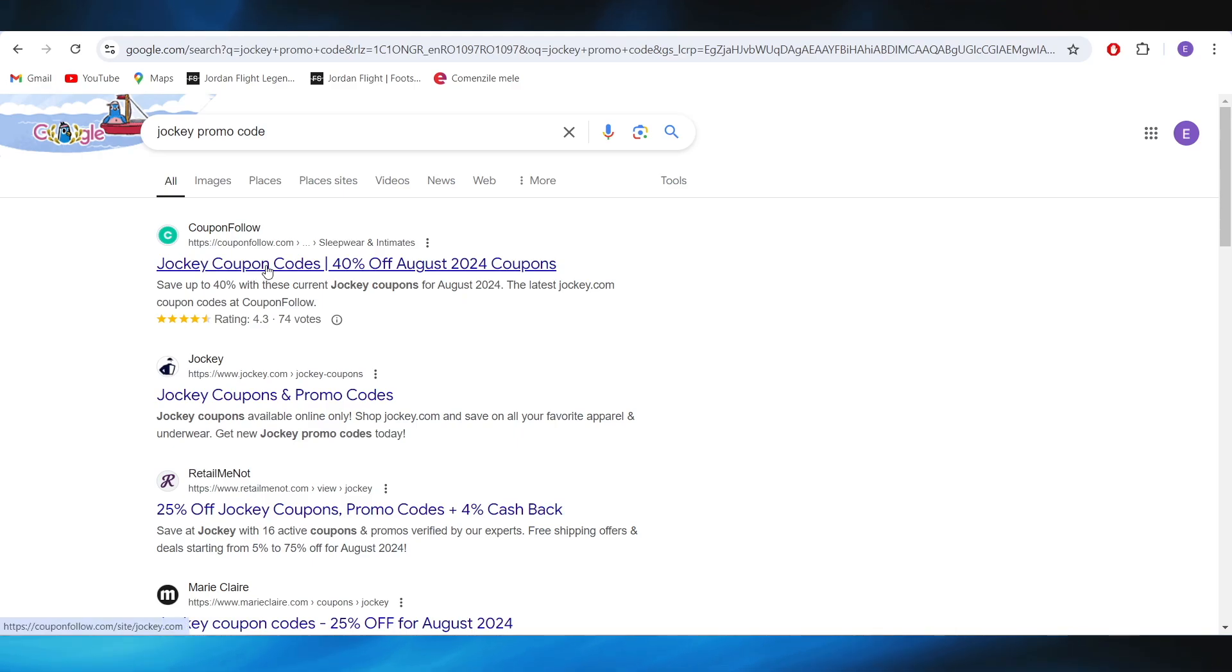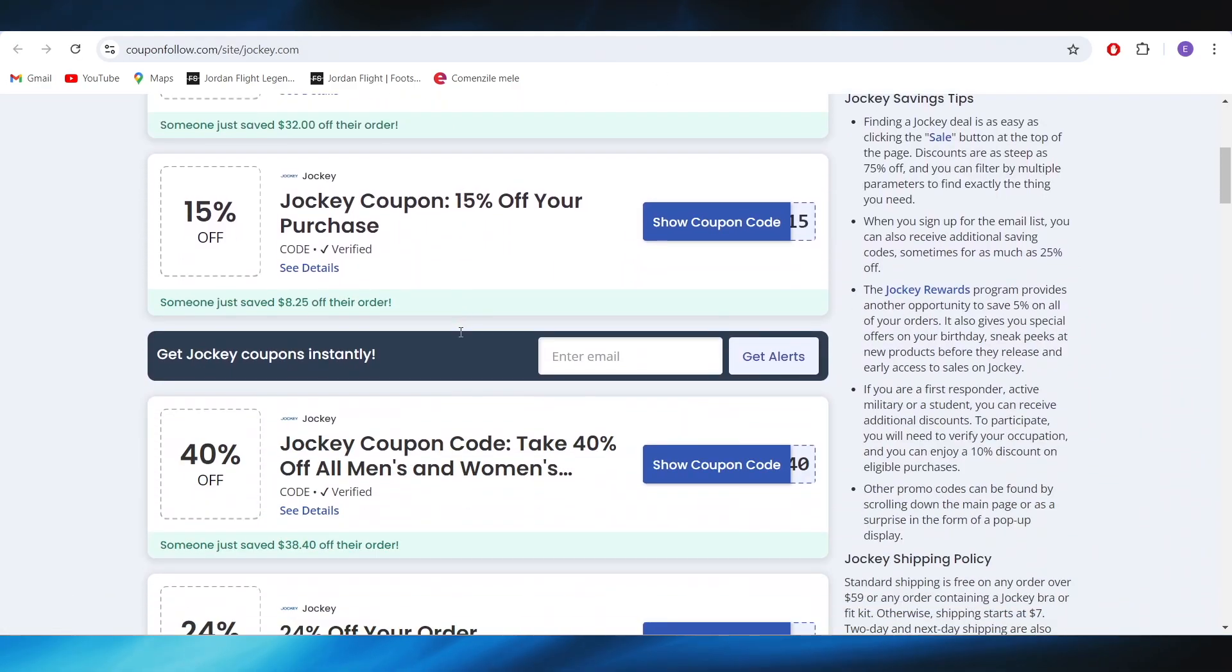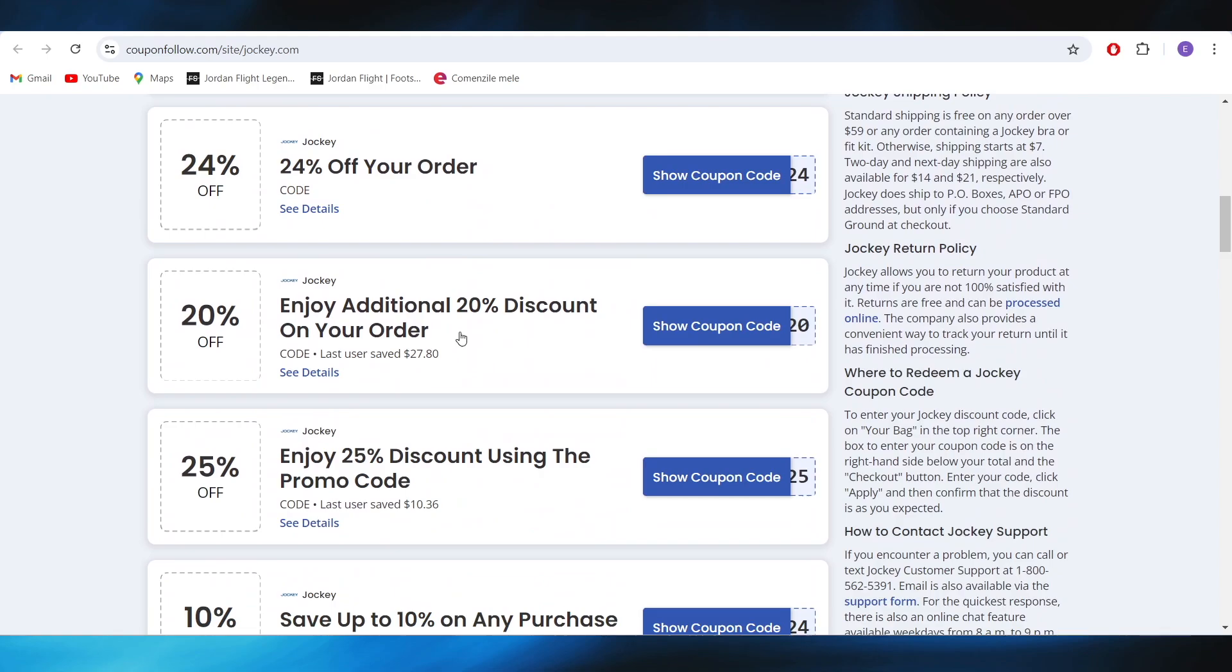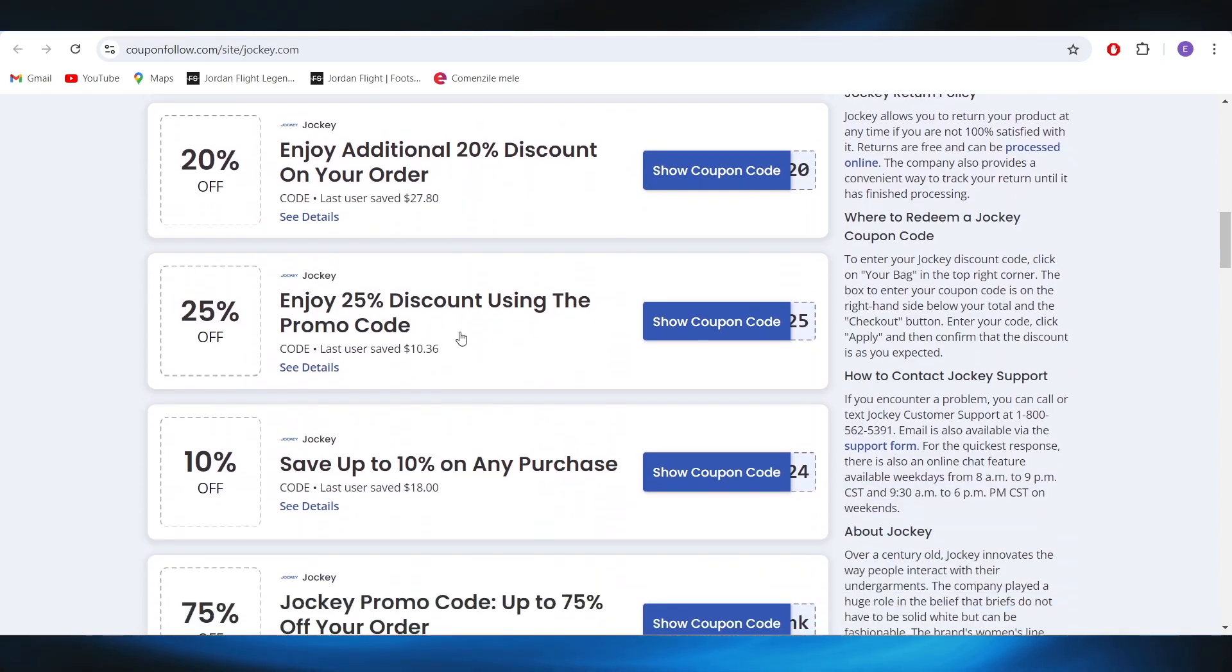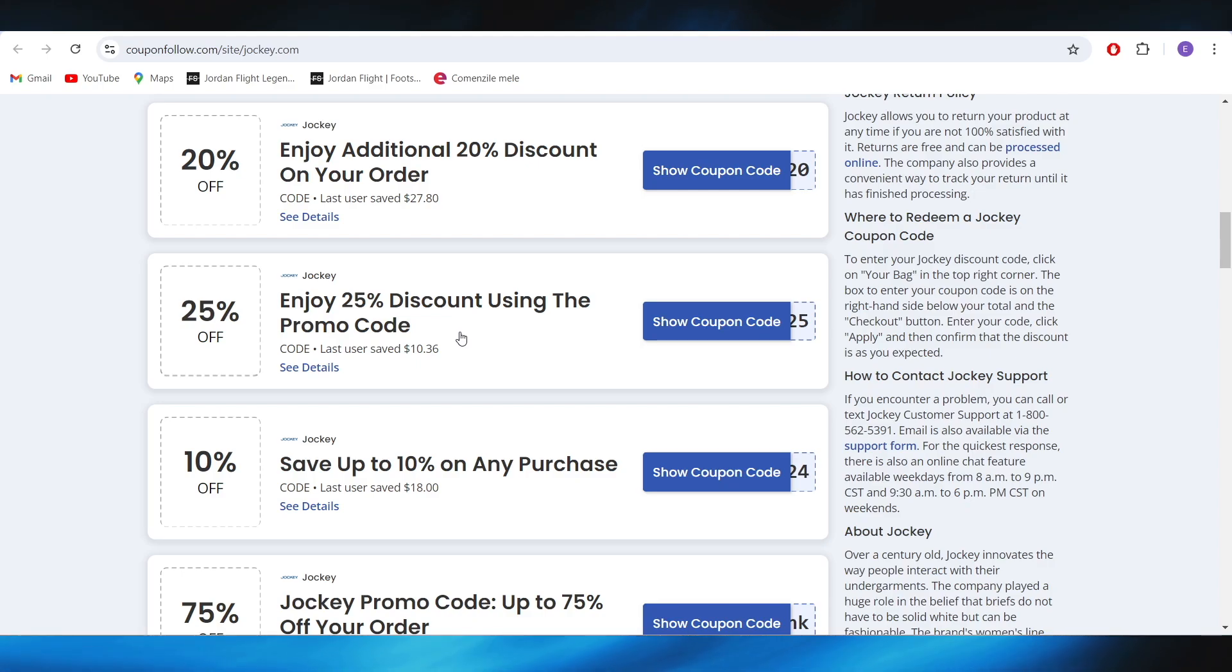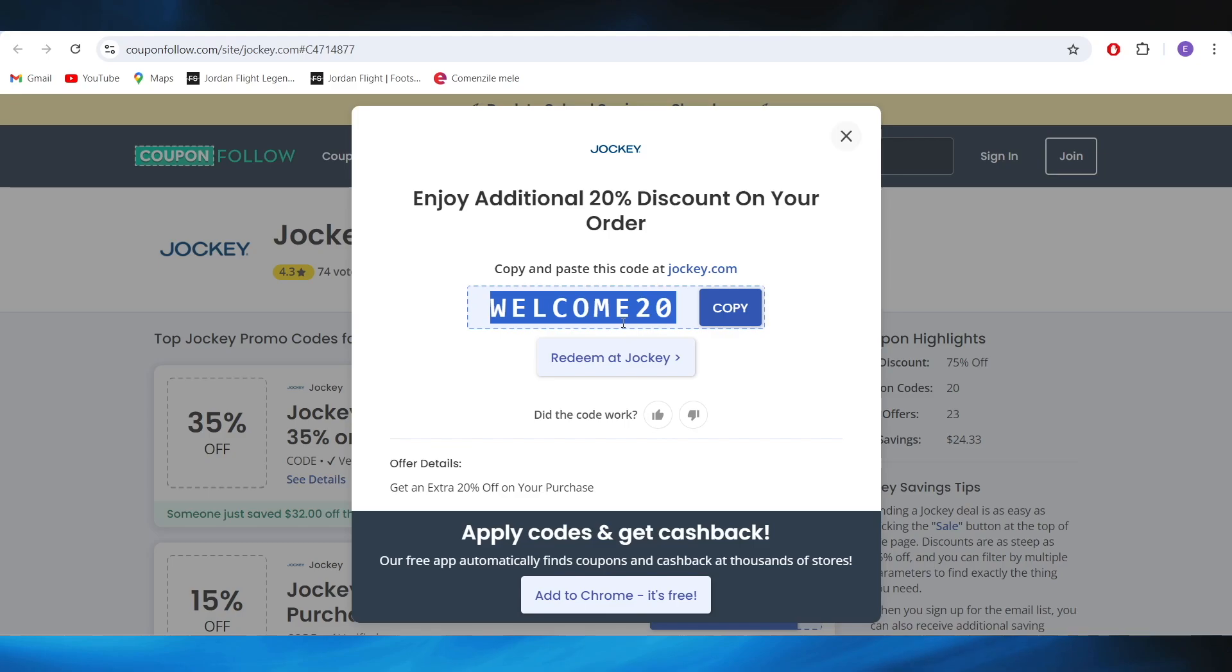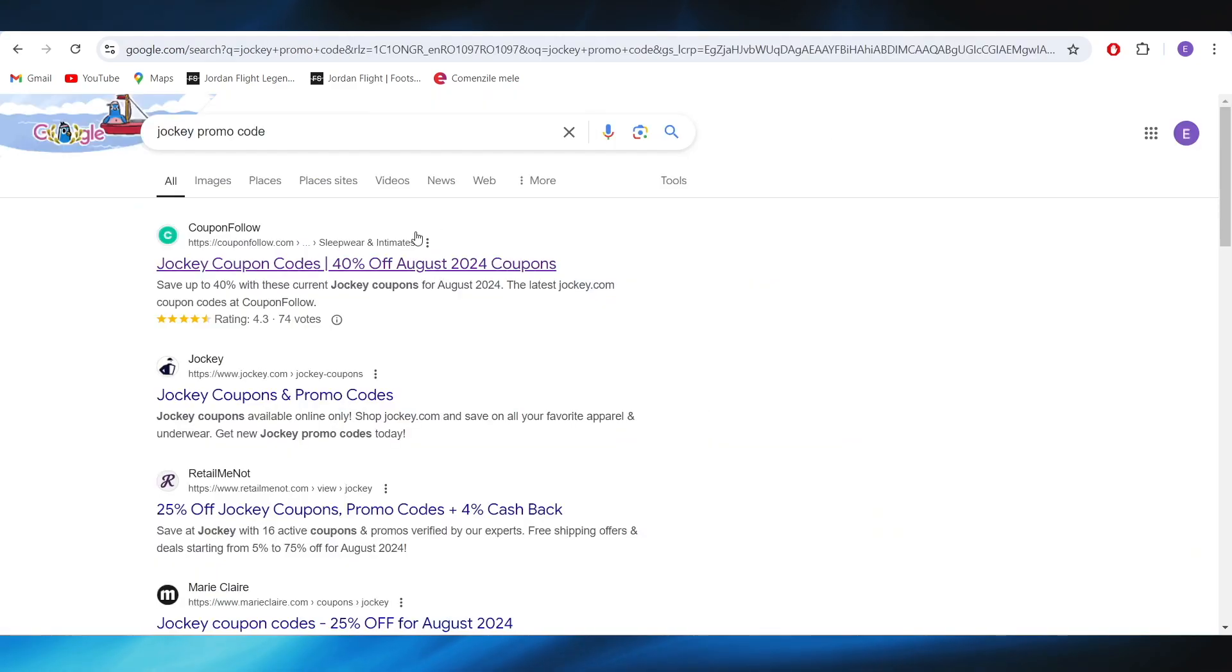Right here you will see this website which is couponfollow.com. On this website, you have a lot of promo codes that we can use in order to get some discounts. For example, if I want to get this 20% off discount, all I have to do is select your coupon code. This is my discount code. I can copy this code right here and apply it on my next purchase in order to get my discount.